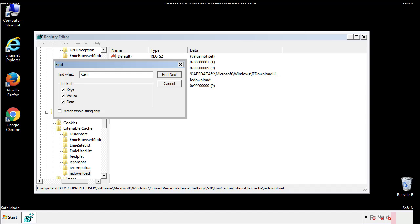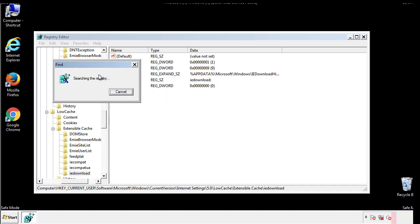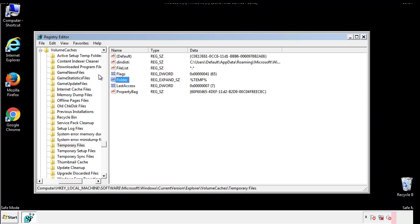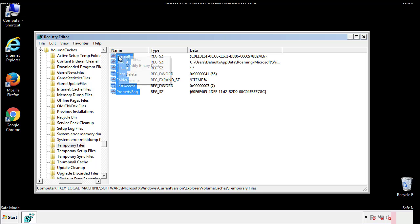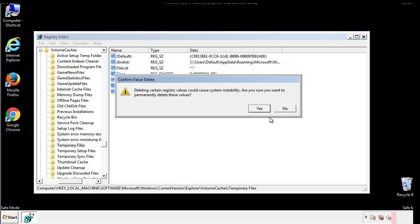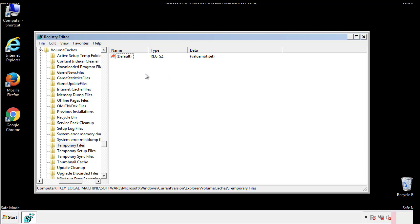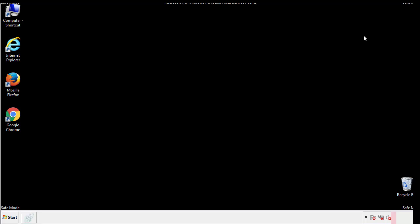In the TMP directory, you'll want to delete everything. Once we're done looking at all the locations, we can restart the computer.